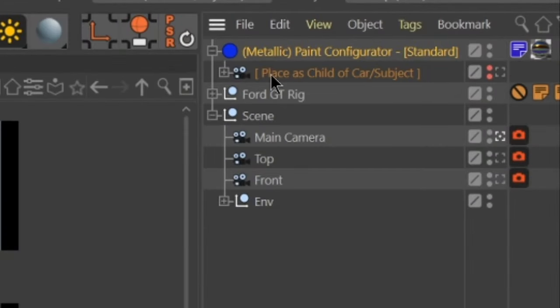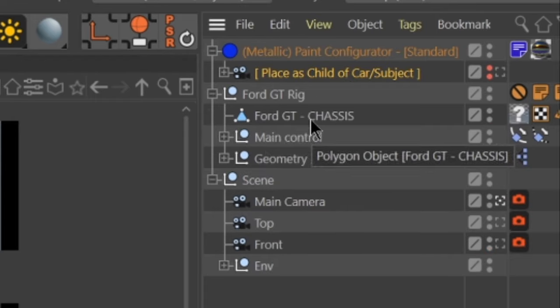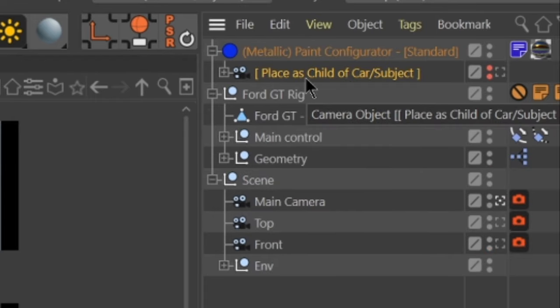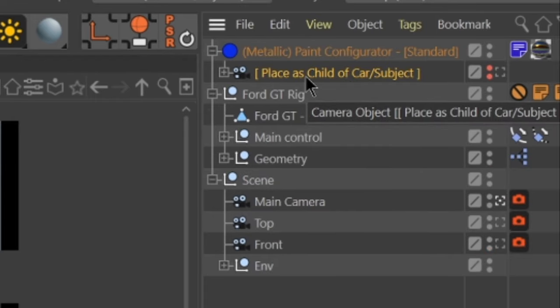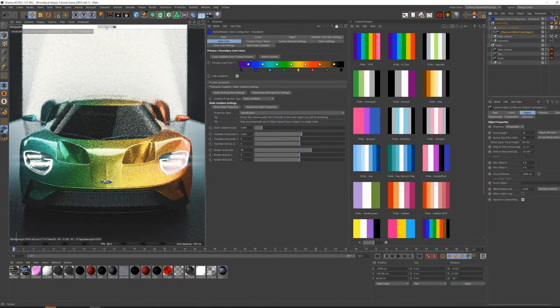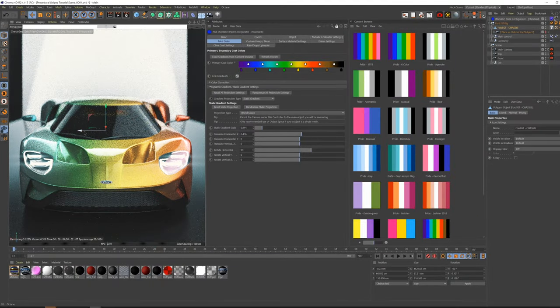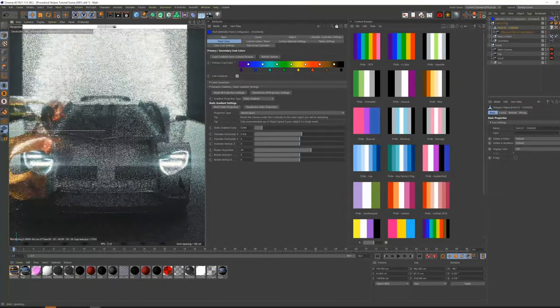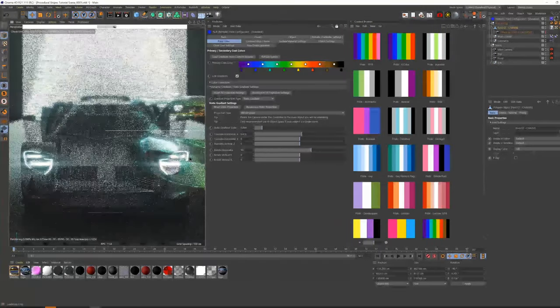All you need to do is navigate to your Paint Configurator object, expand the dropdown so you can see the children, and simply drag the camera object as a child of your car model. This will now keep your Stripes or Fade locked to your car model, no matter how you move it now.